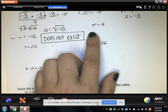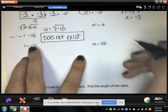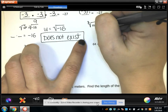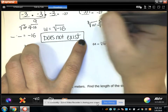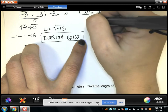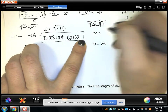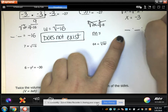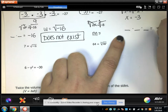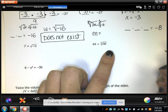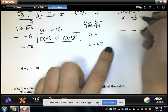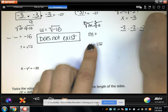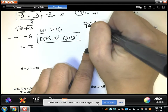Here, m cubed equals negative 8. I have to take the cubic root of both sides, and I'm left with m equals something times itself 3 times that equals negative 8. I know the answer is going to be negative 2, so m equals negative 2.